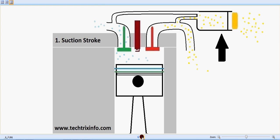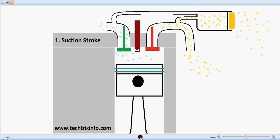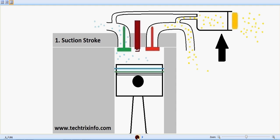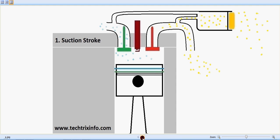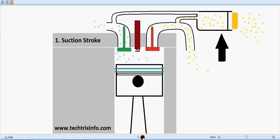Good morning. With the help of this animation, let's learn how a secondary air induction system works in an engine. This unit shown by the arrow is the secondary air induction system. Here we have our engine, this is our piston, this is our inlet valve in green, this is our exhaust valve, and the red one at the center is our spark plug.